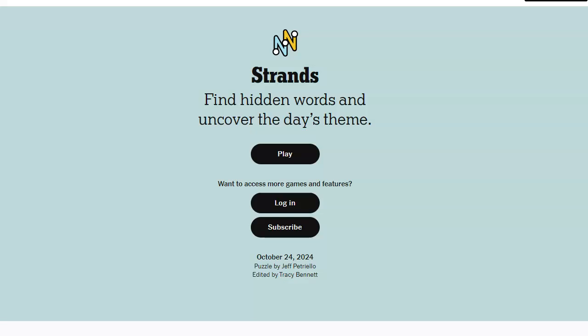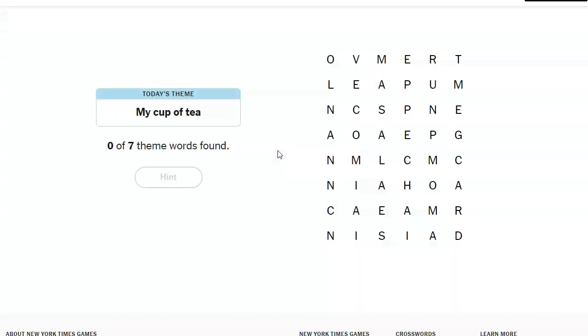Hi friends, this is Susie, your Katie Krish Guru. It is October 24th, 2024, and the strands theme of the day is My Cup of Tea.